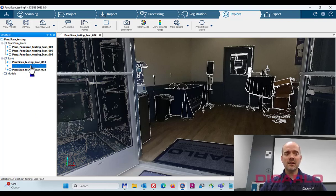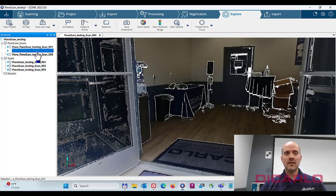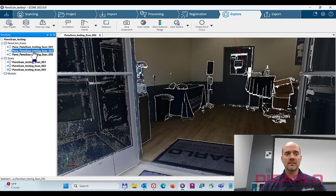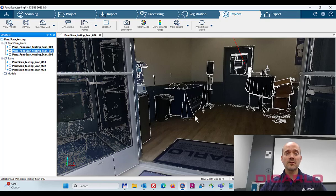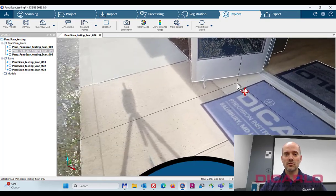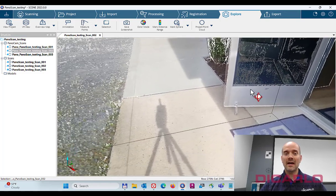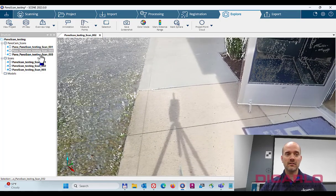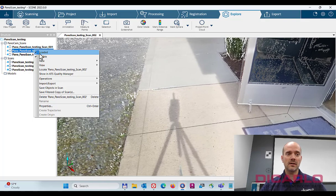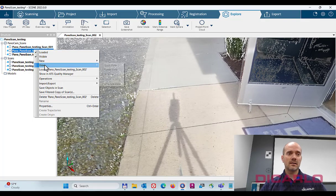What that does is it creates a duplicate scan dataset, which is still from the same origin position where you had the actual scanner, just like here, but let's look at it.